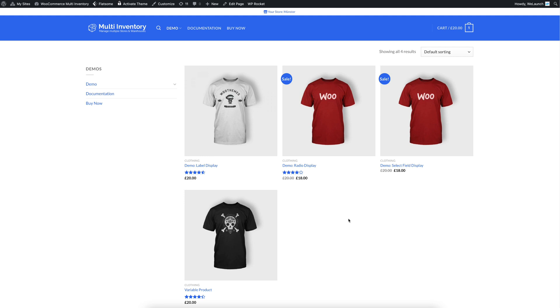As the name already says, the Multi Inventory Plugin for WooCommerce allows you to create multiple inventories in your WooCommerce store. And it's showing these inventories in two different types. We have a front-end inventory and a back-end inventory. In this small demo I want to show you both and we are starting with a front-end inventory.